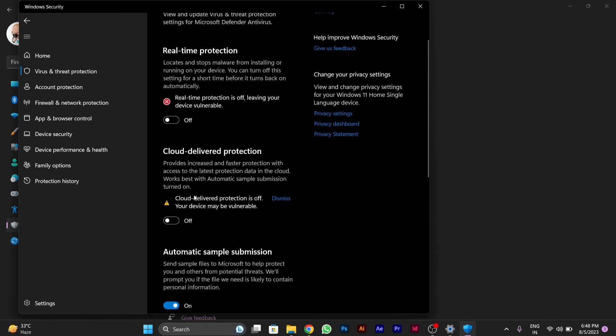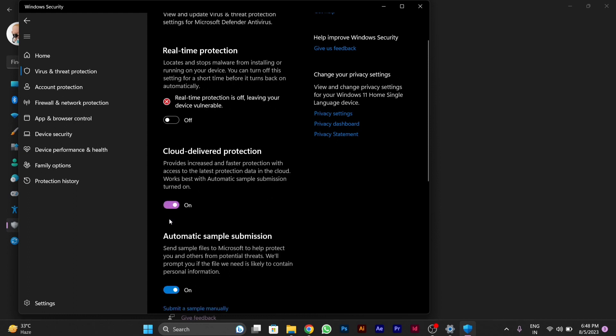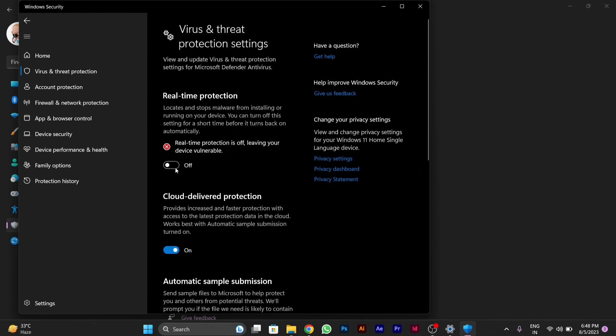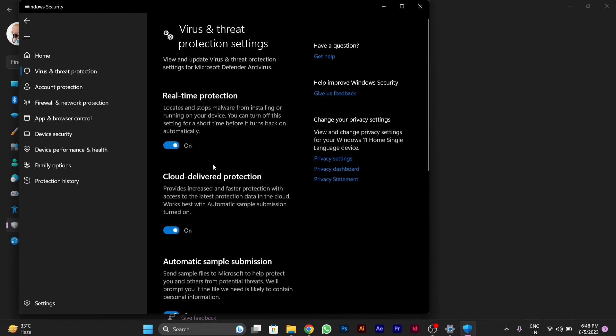Now you can download any software or file that you want. After downloading, turn the protections back on so that your Windows Security is not breached. Hope you like the video, thanks for watching.